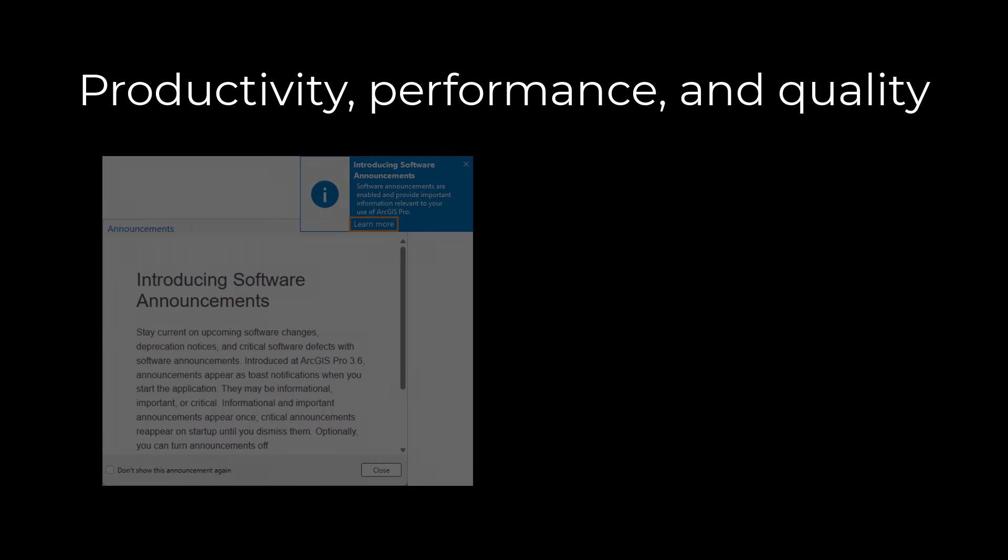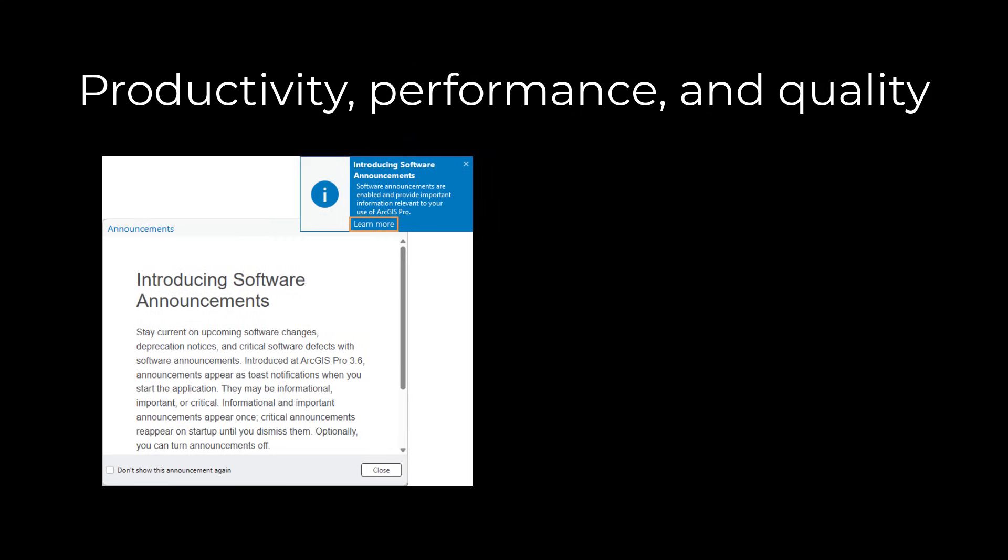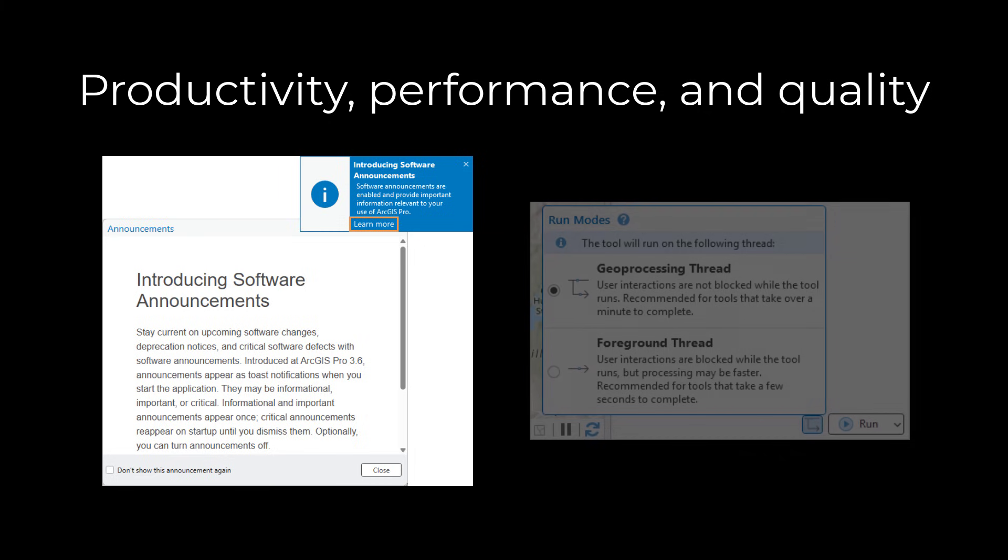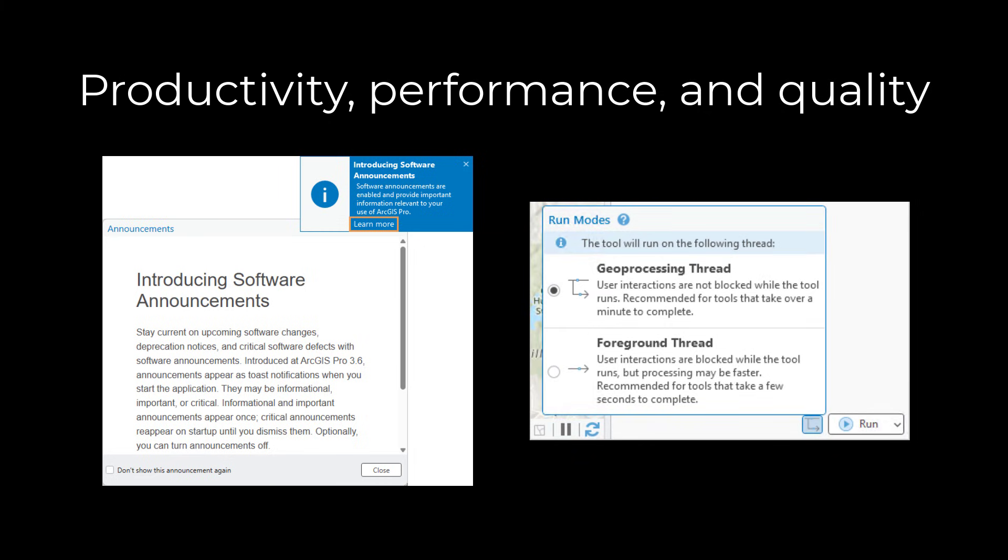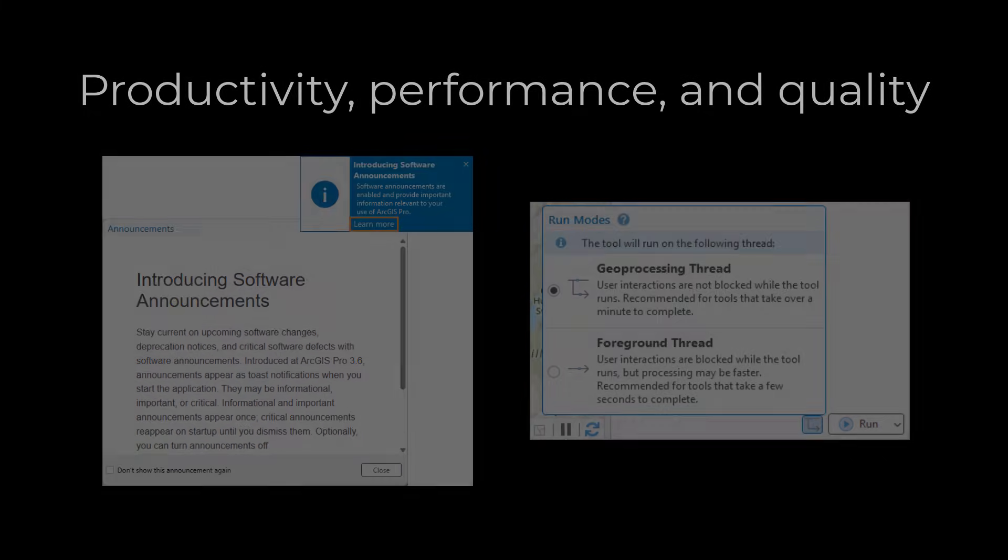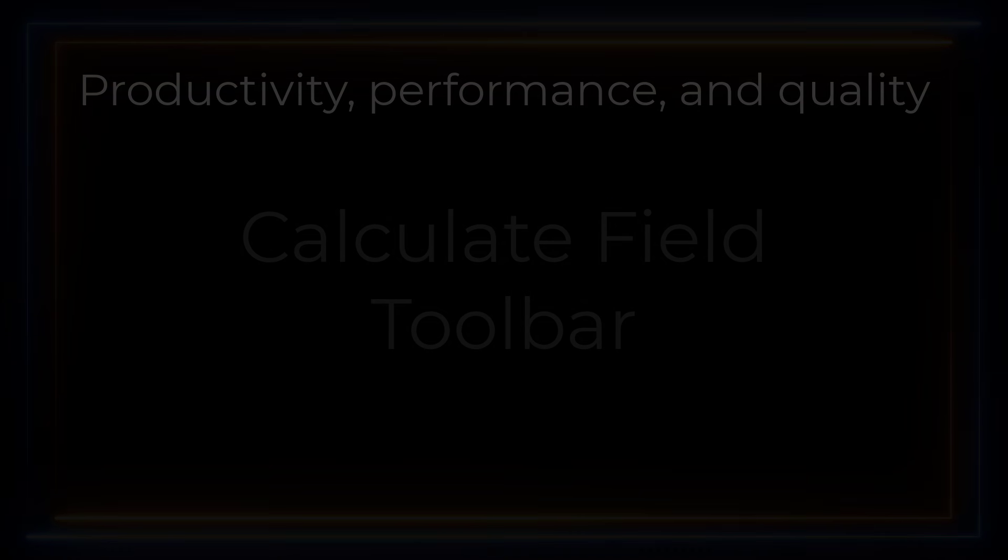Notable improvements include the addition of in-app announcements, which include information on software updates, as well as geoprocessing run modes, which allows you to choose between running a geoprocessing tool on the geoprocessing thread or the foreground thread.